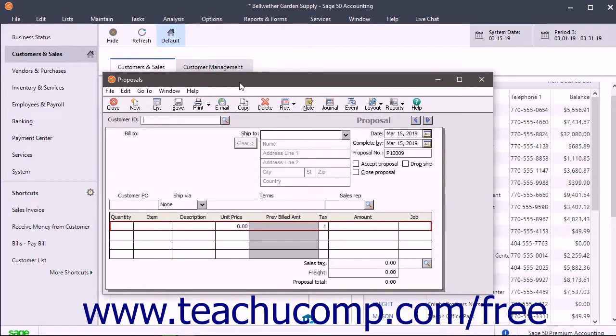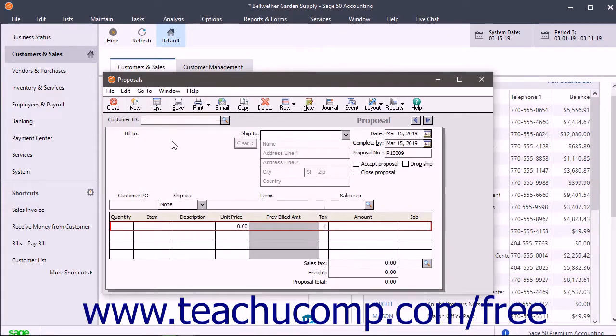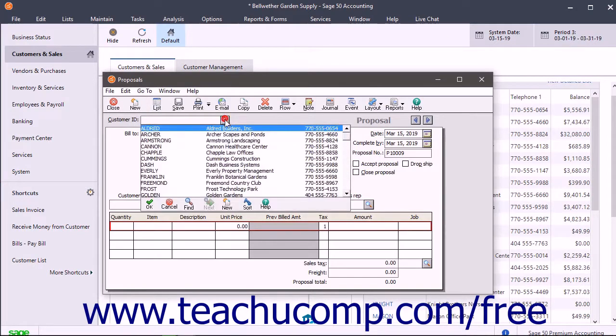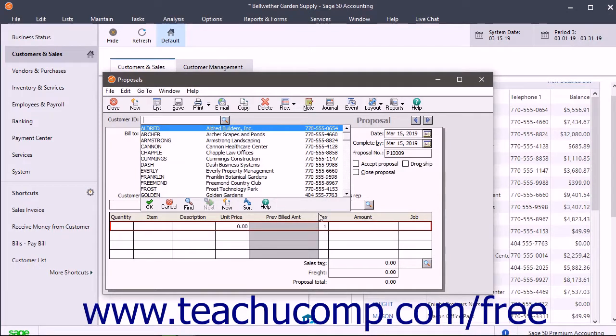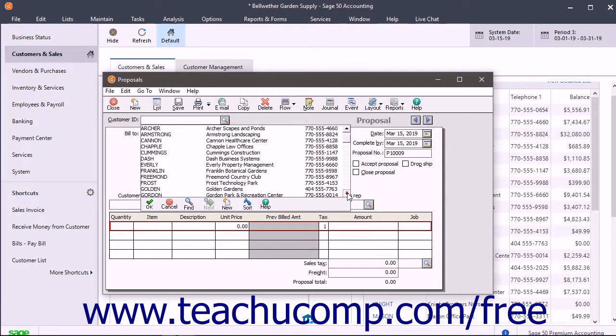To create a new proposal, click the New button in the window's toolbar if needed. Select the customer ID of the customer for whom you are creating the proposal from the Customer ID dropdown.